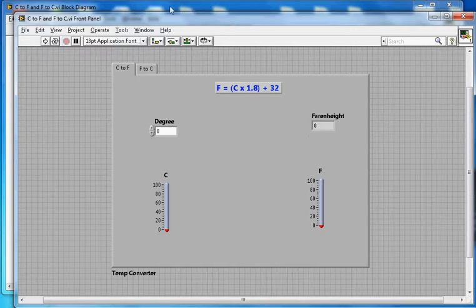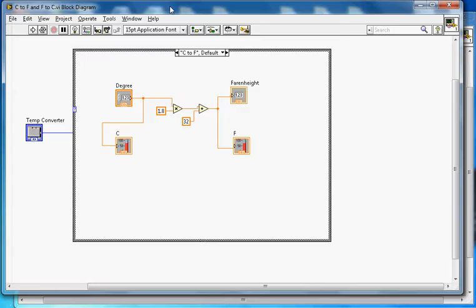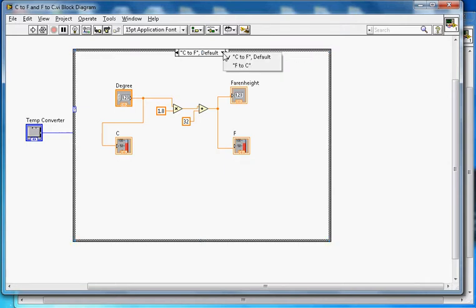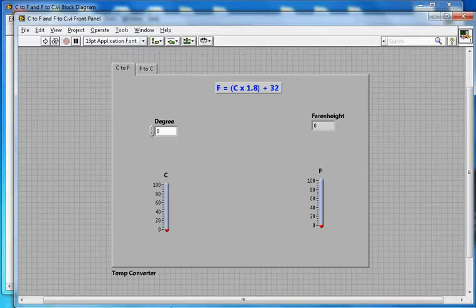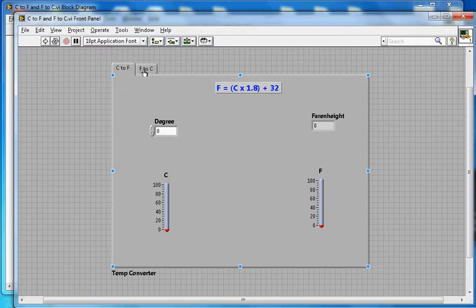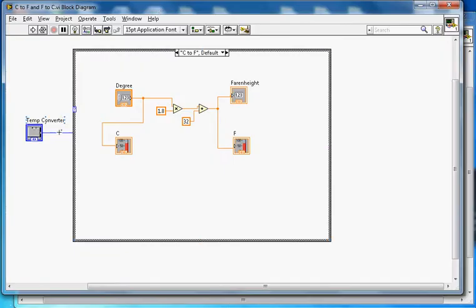If I go to the block diagram, you can see this is a case structure with two cases: C to F and F to C. Those cases match with the labels on the tab, and the tab controls this case structure.